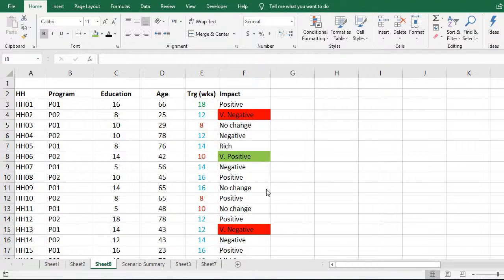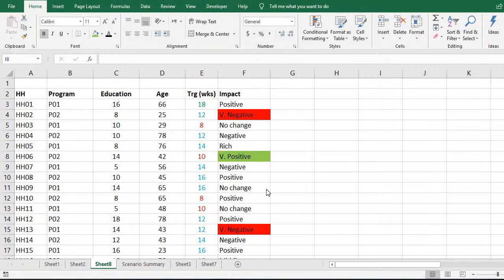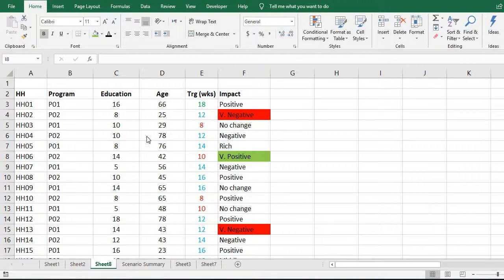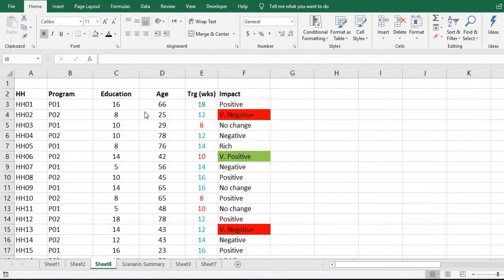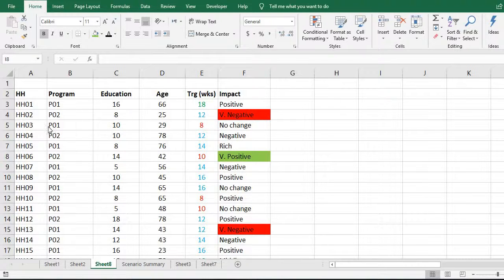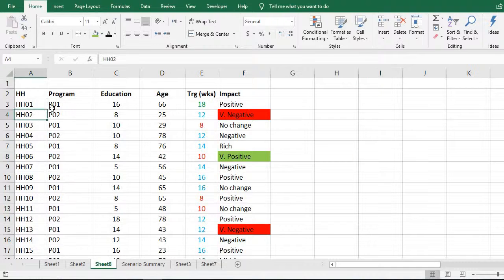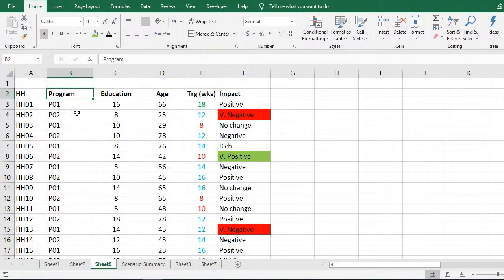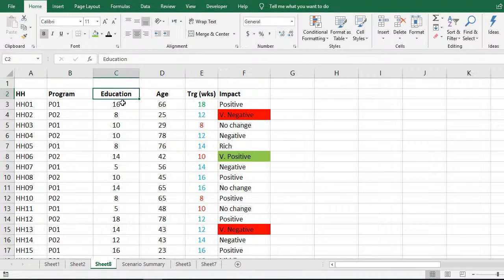Hi, in this video we will learn how to sort data by using multiple criteria in Microsoft Excel. This is my dataset. It has six variables: household code, program, education of the head of household,